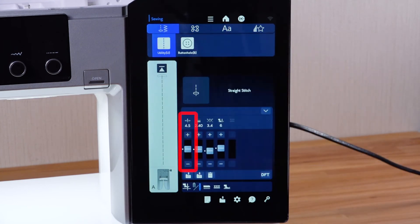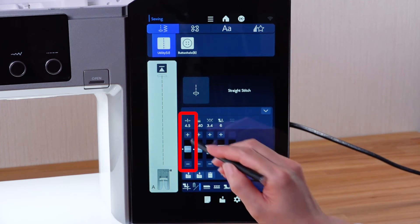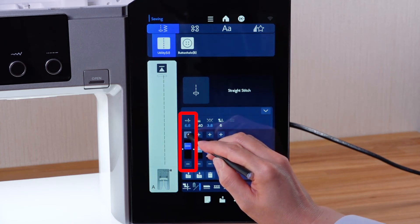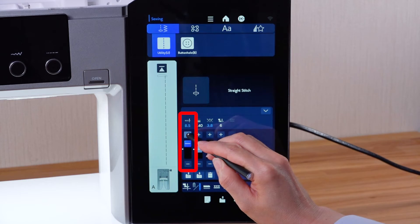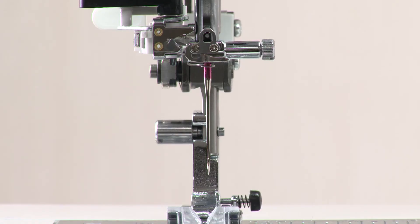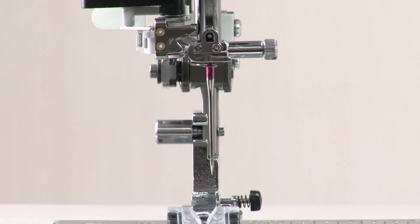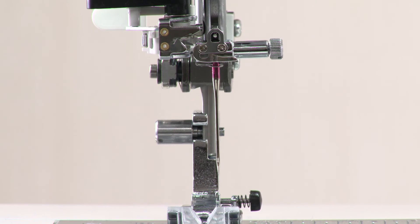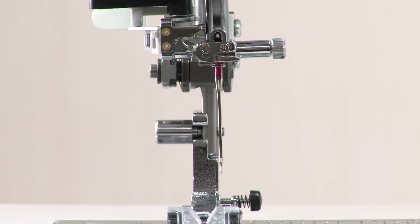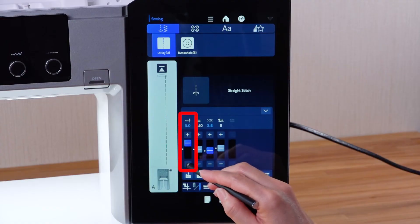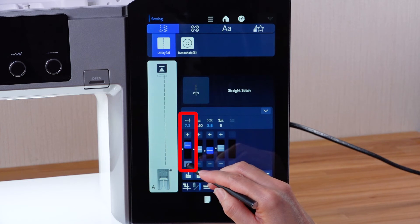For straight stitches, you can move the needle drop position by pressing the plus or minus key. Press the plus key to move the needle drop position to the right. Press the minus key to move the needle drop position to the left.